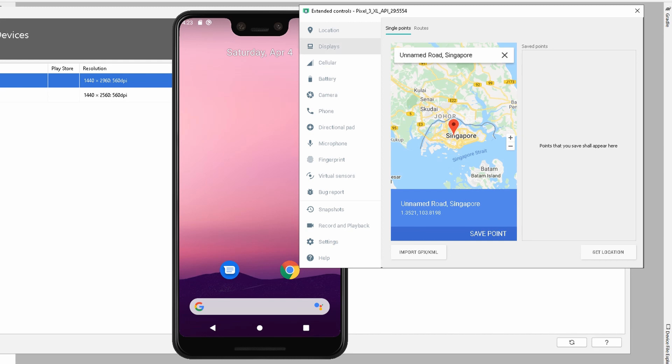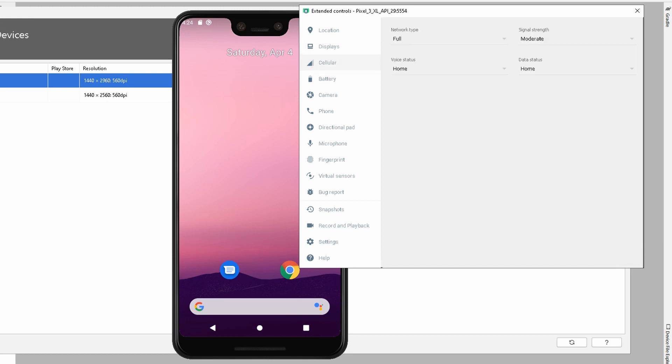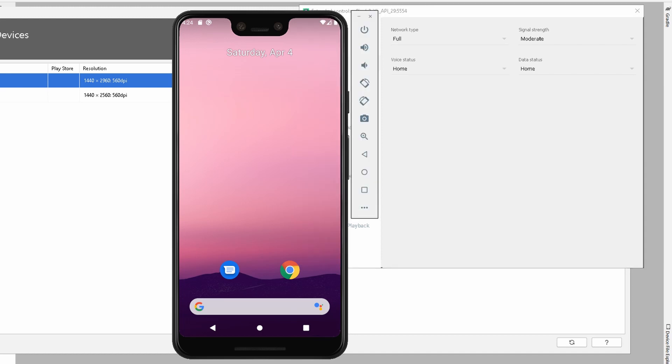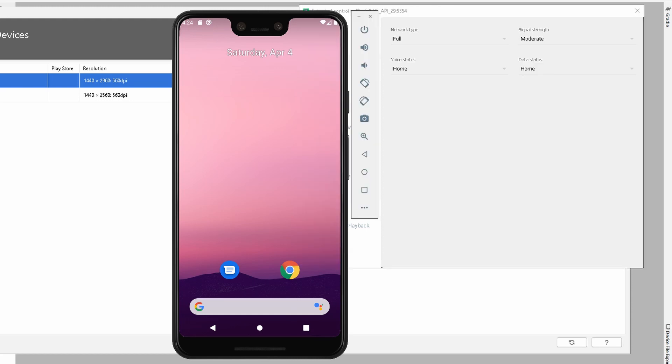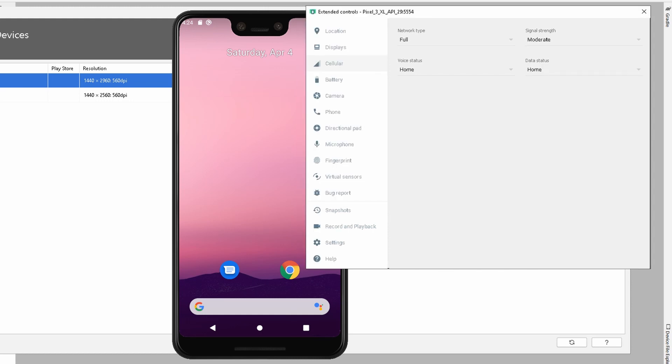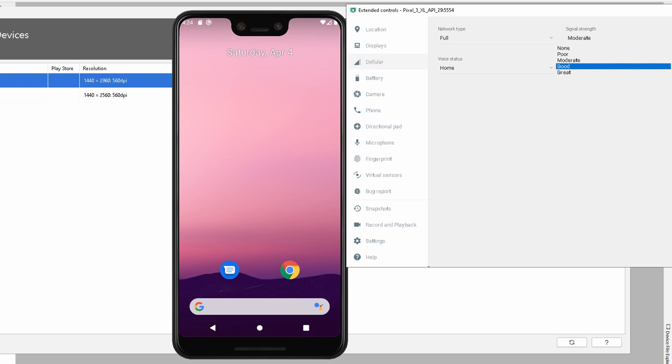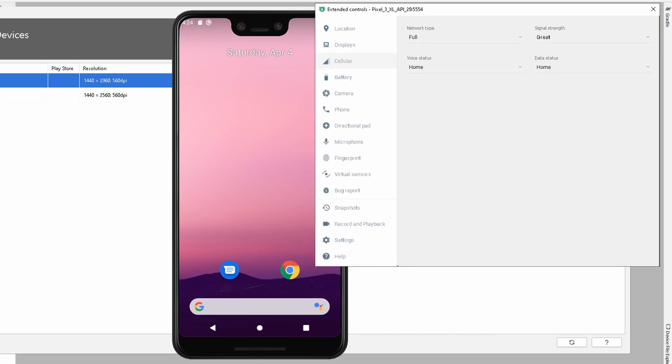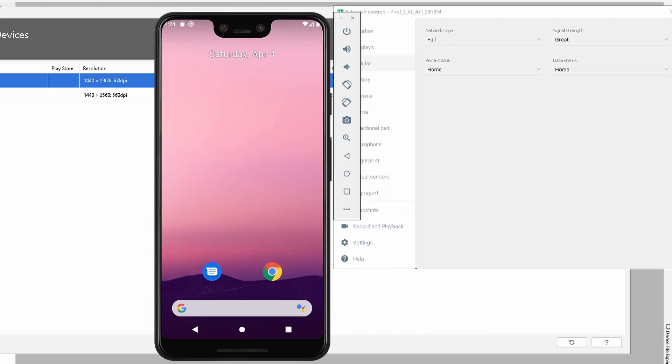We have display settings where you can add a secondary display and apply the changes. We have cellular settings where you can specify the network type: GSM, full LTE, and so on, depending on what kind of connection you're trying to test. Signal strength is currently set to moderate. If you look at the screen, you can see we have half signal strength. If I change it to great and apply it, it will change the signal strength inside the mobile device.